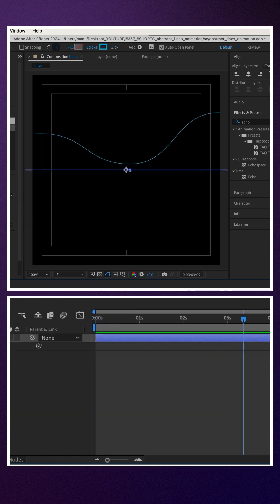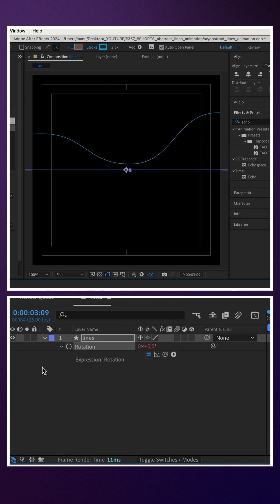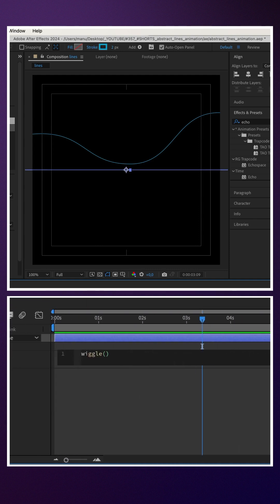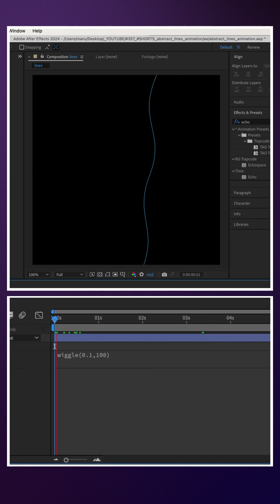Next, we animate the rotation property. We add an expression: wiggle(0.1, 100).